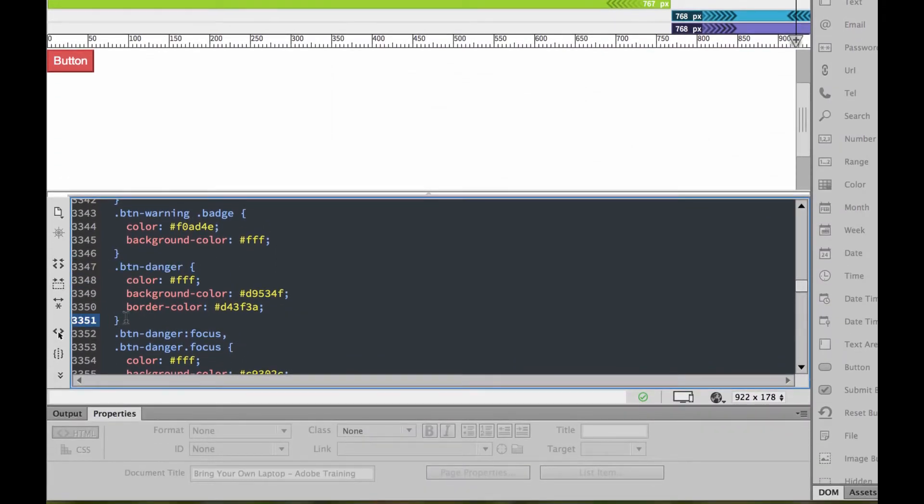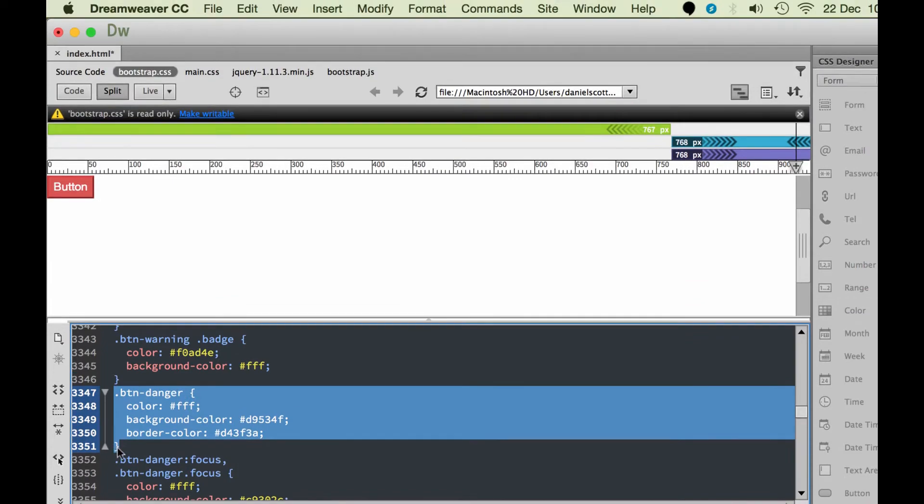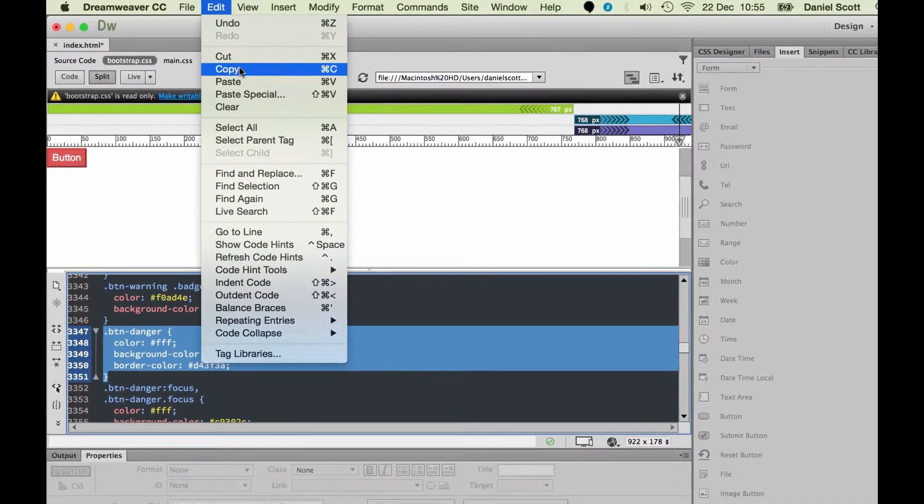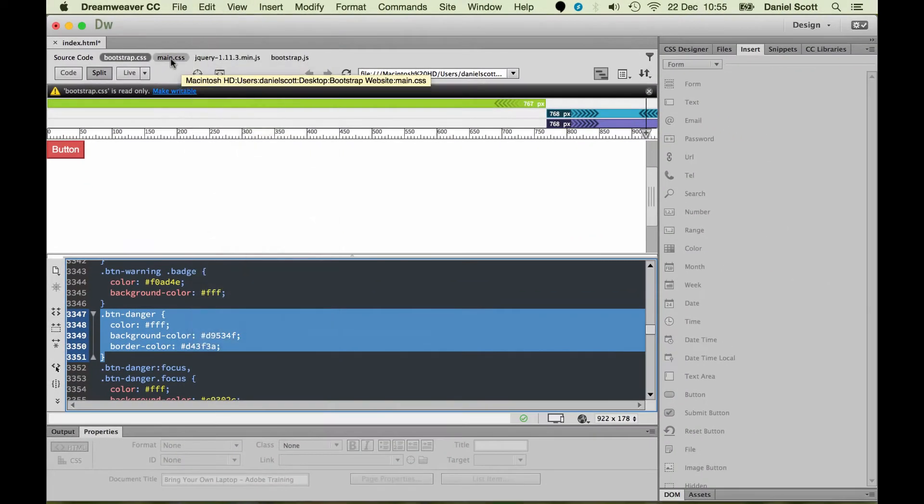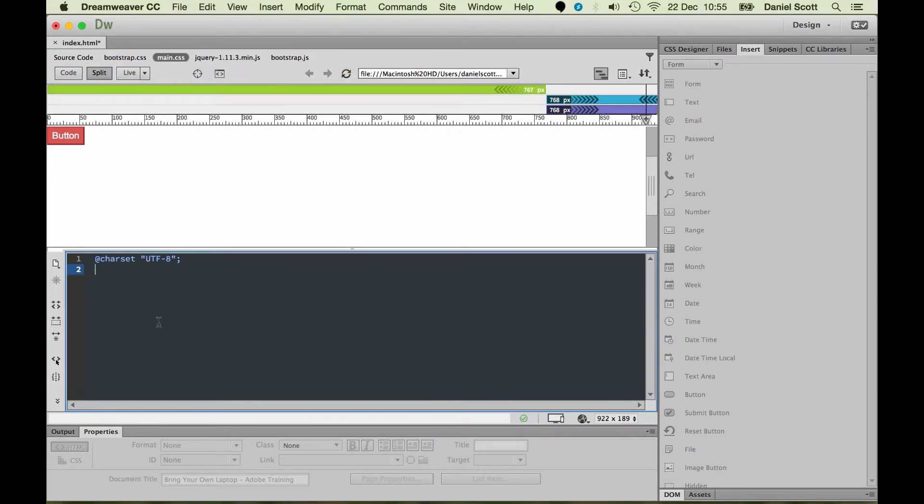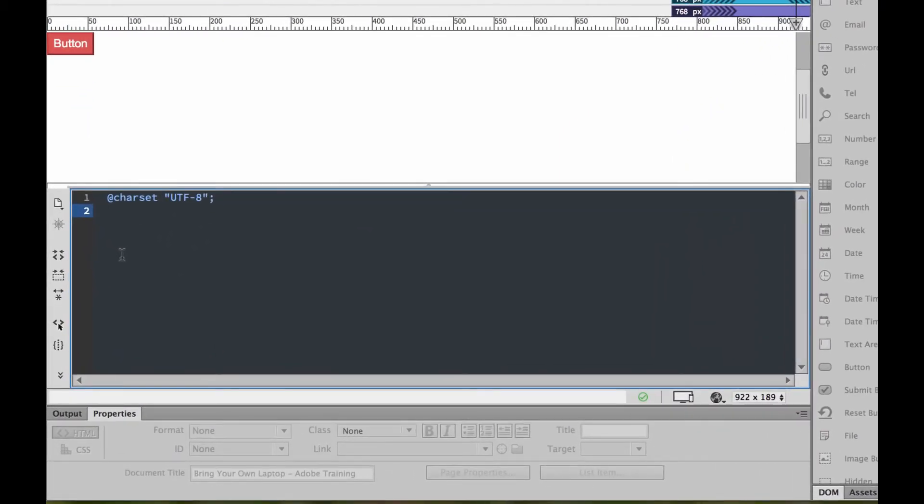So what I want to do is grab this whole class. You've got to make sure you grab the curly braces. There's this one in the beginning here, one at the end, and hit Copy. So I'm going to go to Edit, Copy. Then I'm going to jump to my CSS, my nice clean, empty CSS. And we're going to override it here.